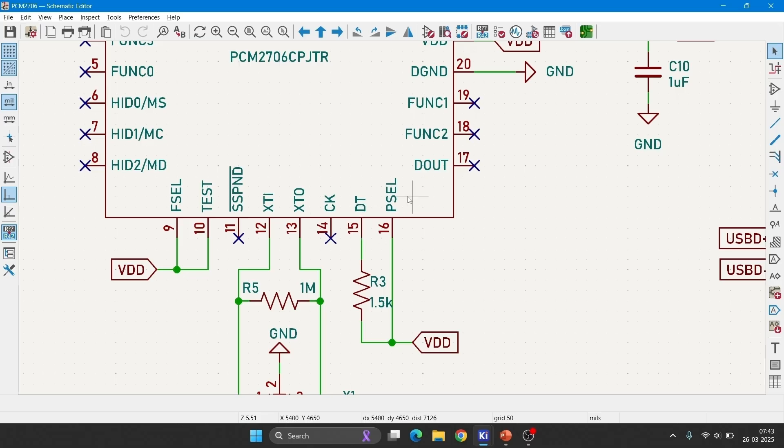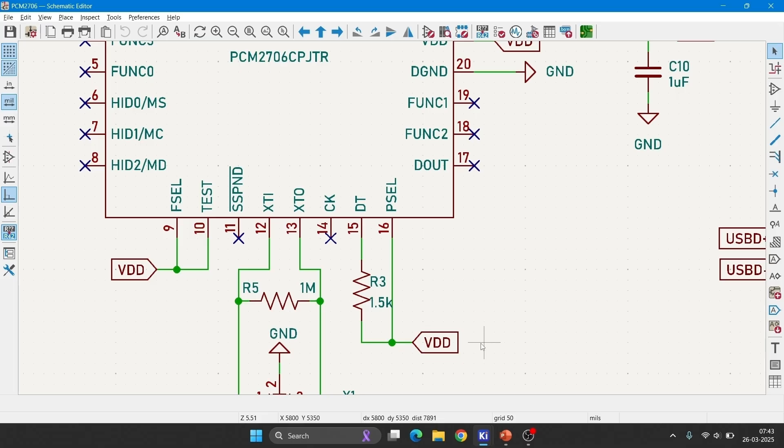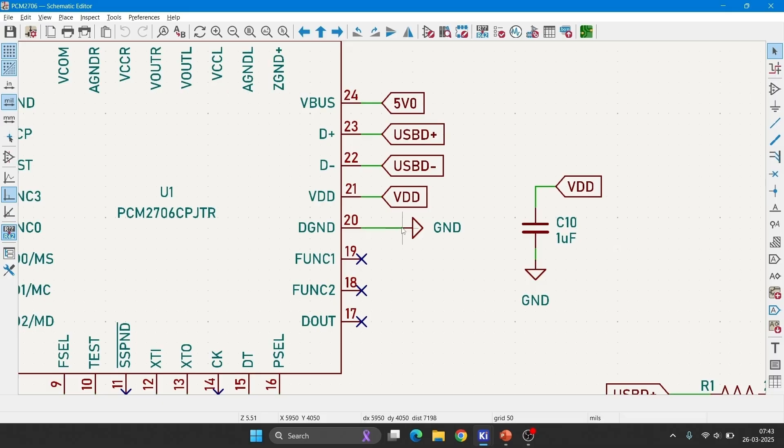Sixteenth pin is a power select pin. Connecting to the VDD selects bus powered mode, and connecting to the ground selects self power mode. I am using bus powered mode, so I have connected it to VDD. This is the digital ground, I have connected it to ground.